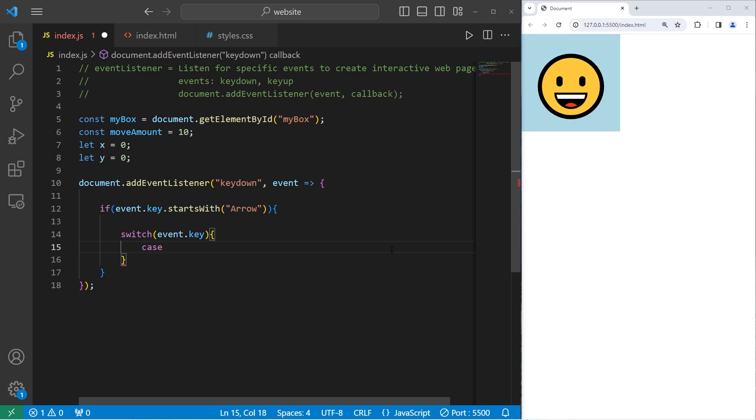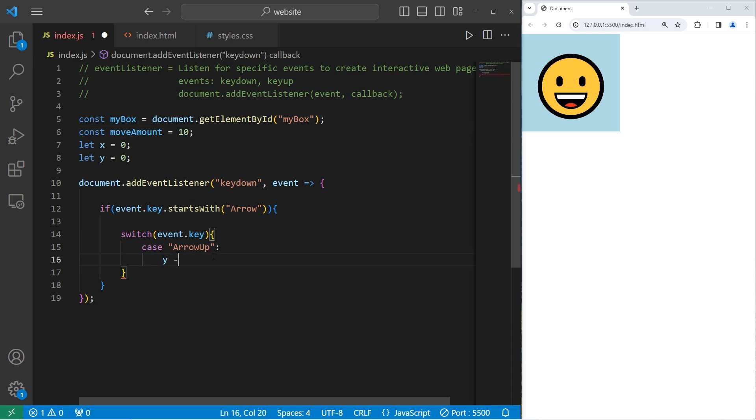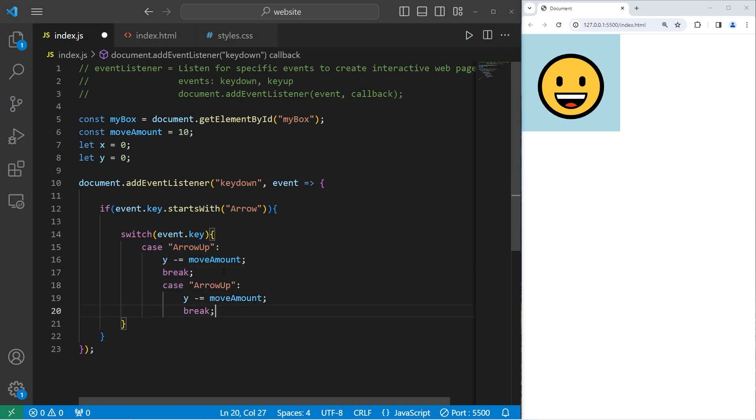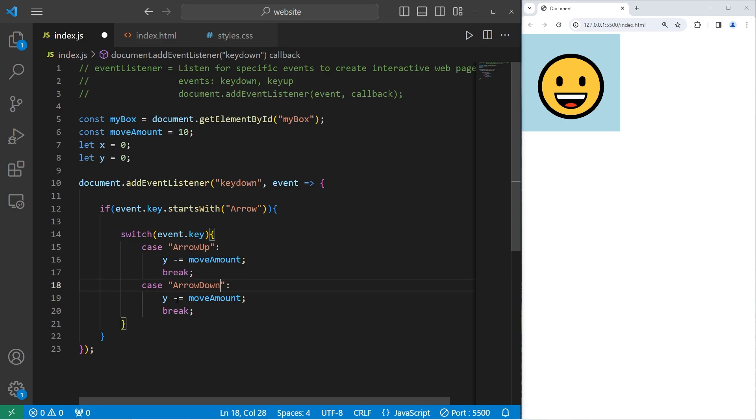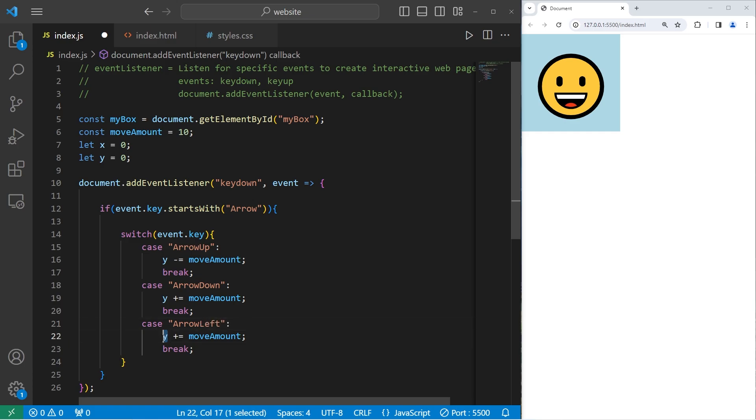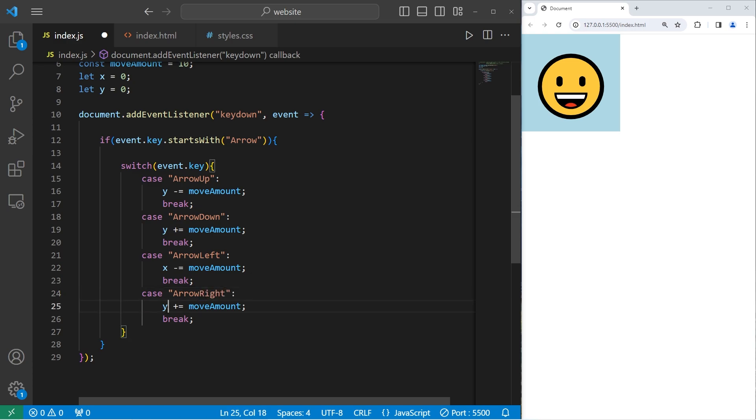If we have a case of arrow up. If the key of our event matches the case of arrow up, then do this. We'll take our Y coordinate, subtract our movement amount, which is 10. Y minus equals the movement amount, and then be sure to break to break out of the switch. Then we need a case for arrow down. Y plus equals our movement amount. Arrow left. X for the horizontal axis. Minus equals the movement amount. And then arrow right. X plus equals the movement amount.